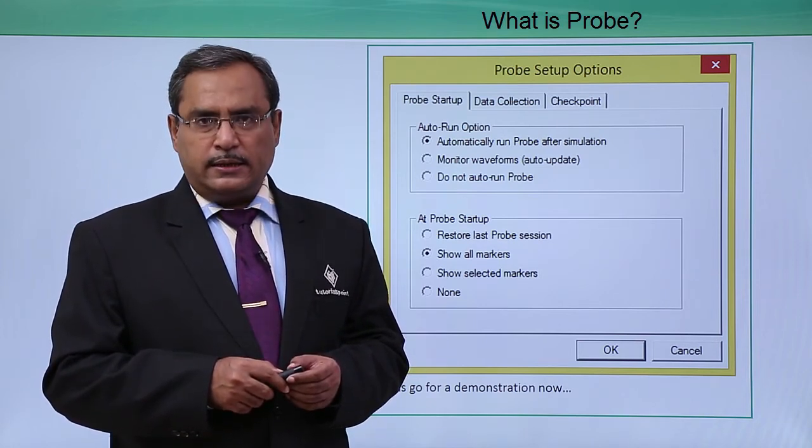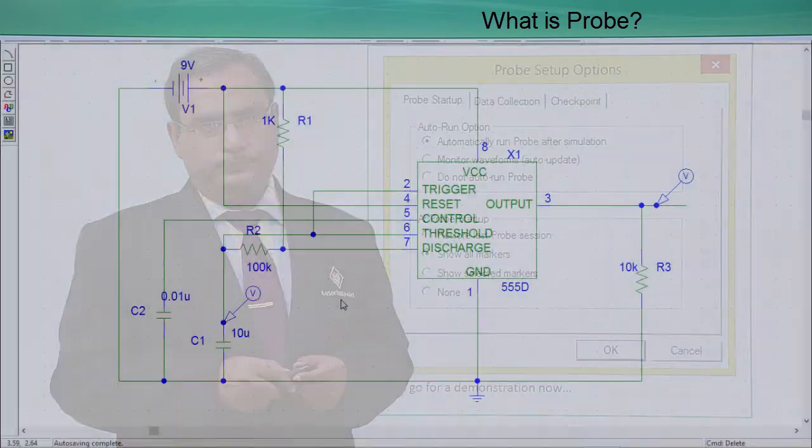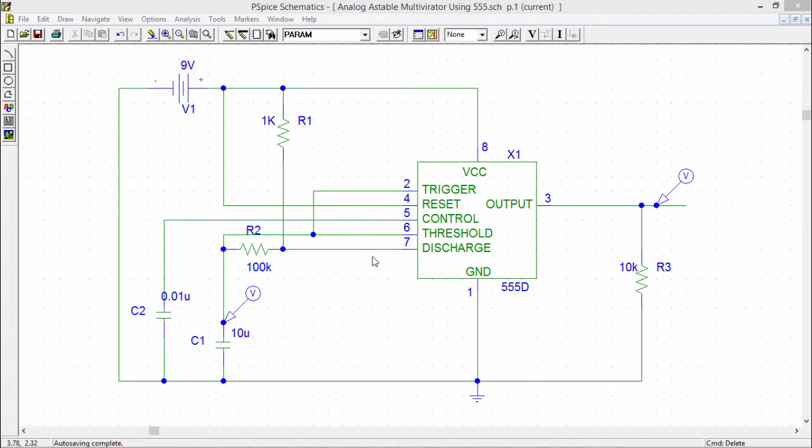Here is the demonstration for you. Probe is a program which can take the data from an electrical circuit and it provides a variety of graphical displays on the user's request. Also probe is a graphical results analyzer.